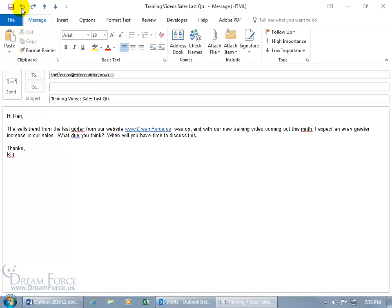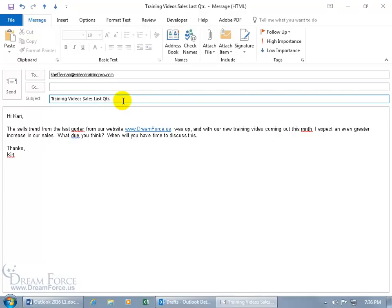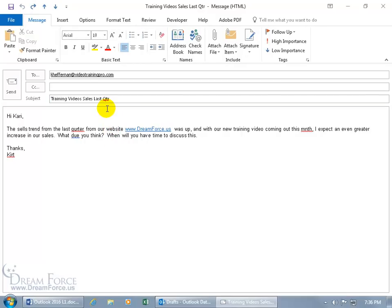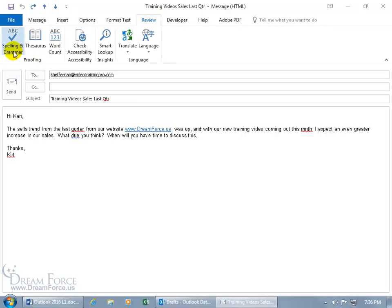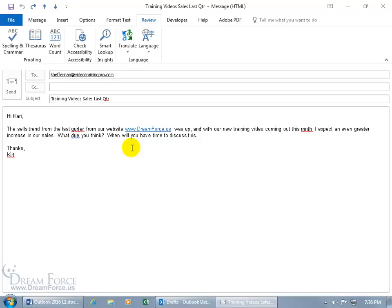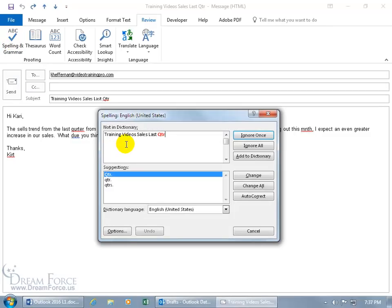Another way to check spelling is via the Review tab, Proofing group, Spelling and Grammar — or press F7 as a shortcut. This goes through the email linearly from top to bottom, hitting each misspelled or grammatically incorrect word in order, as opposed to right-clicking each one you can find. When you click it, it opens and highlights the first misspelled word in red with suggestions. Click Change to accept a suggestion and it moves to the next error. Use Change All to update every instance throughout the message.